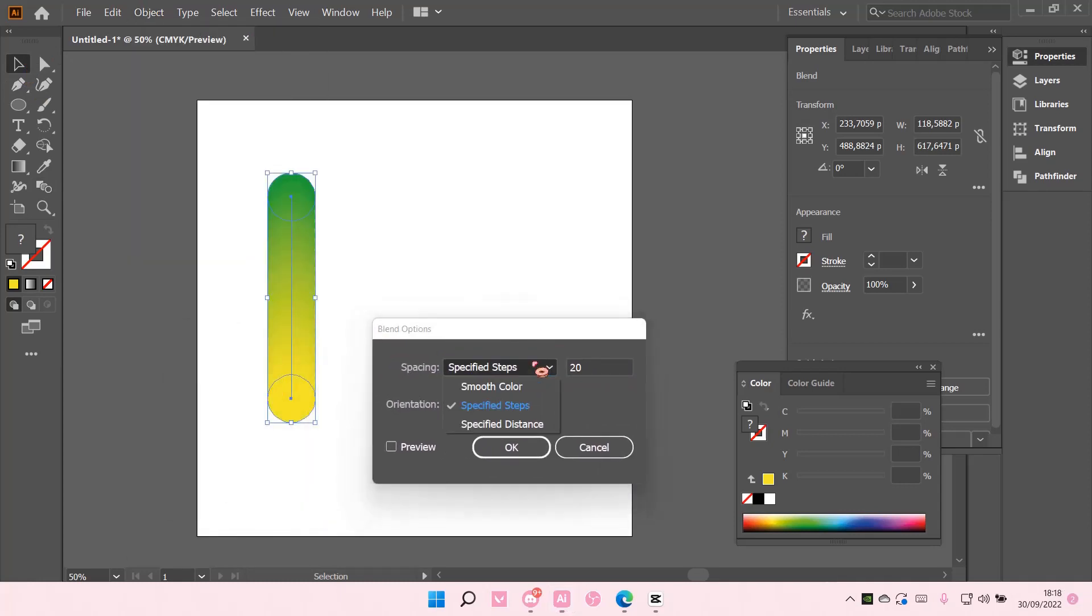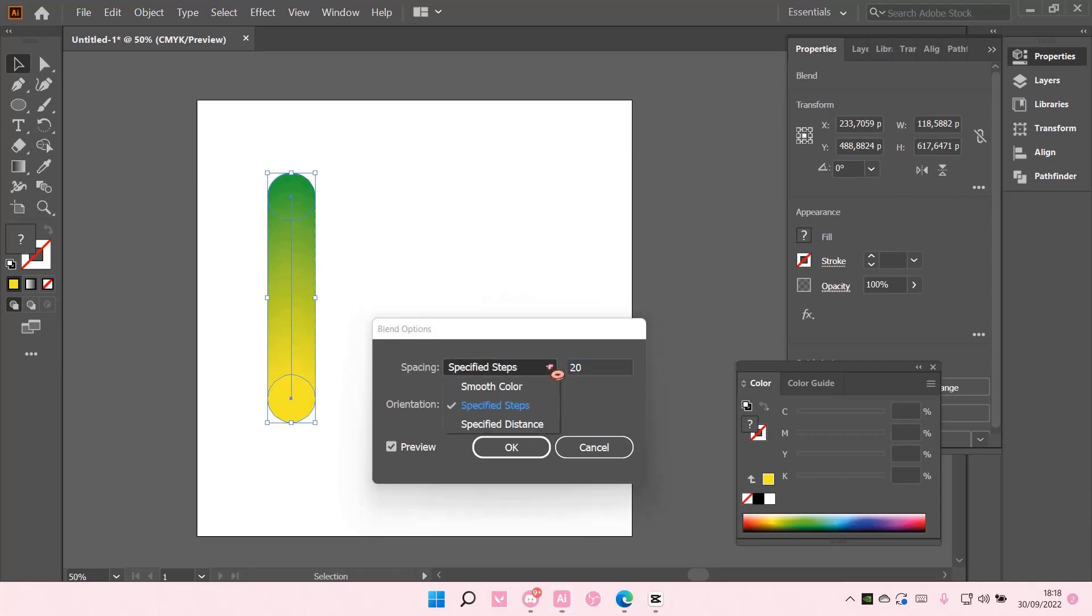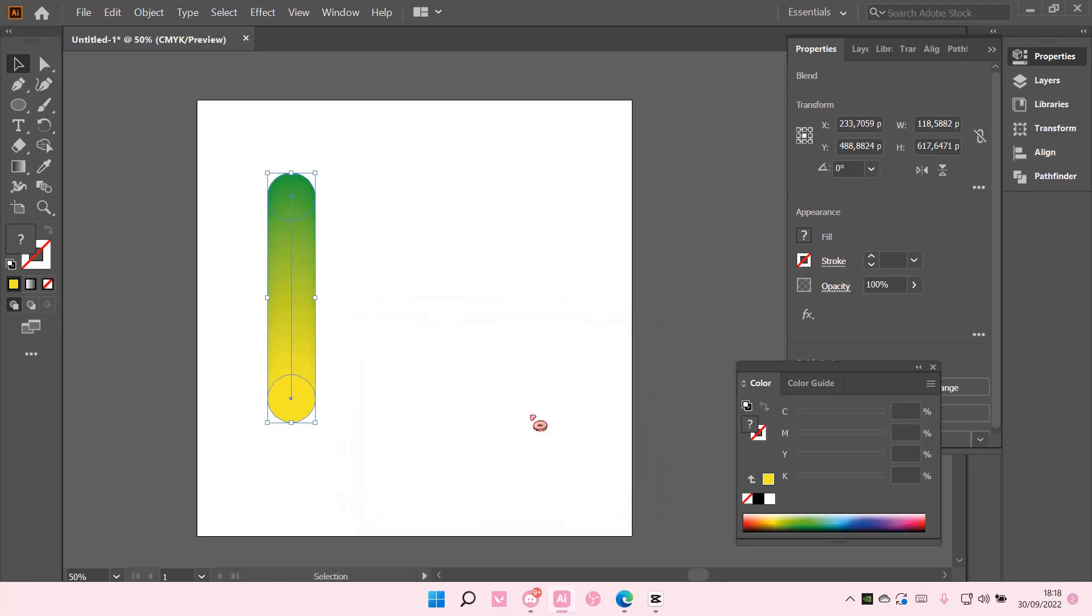And then you are going to select, I'm just going to specify steps and do like a thousand or you can also choose smooth color. Okay, a thousand it is.